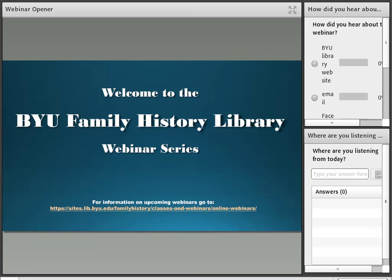Welcome to the Brigham Young University Family History Library webinar series. We'd love to hear from you how you heard about today's webinar, where you found out about us, and also where you're listening from today. Feel free to use the chat box. If you have any questions during the presentation, we'll make sure all your questions get answered. These webinars are being recorded and posted onto our BYU Family History Library website, as well as our YouTube channel, where you can subscribe and stay up to date on your family history research.